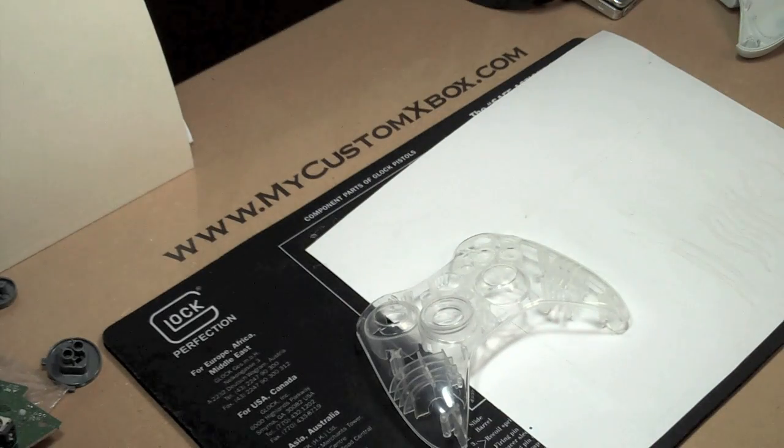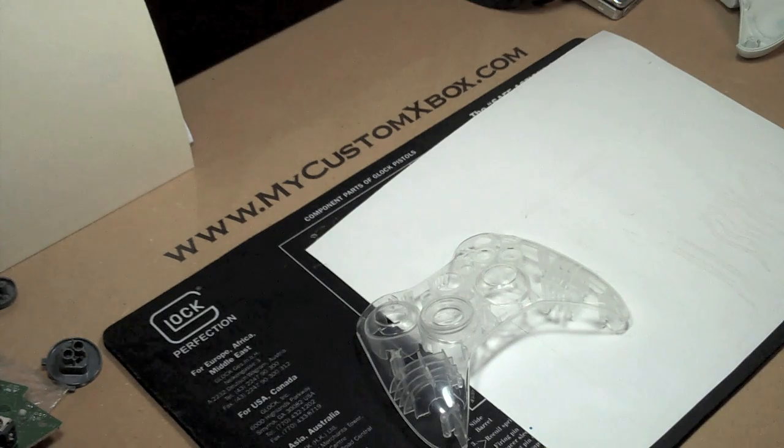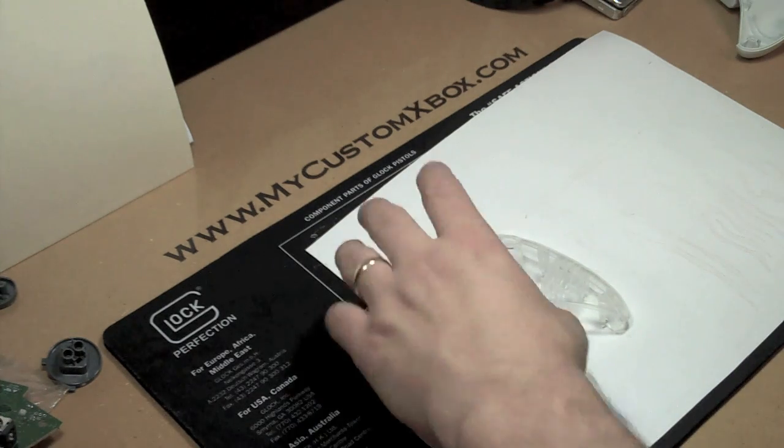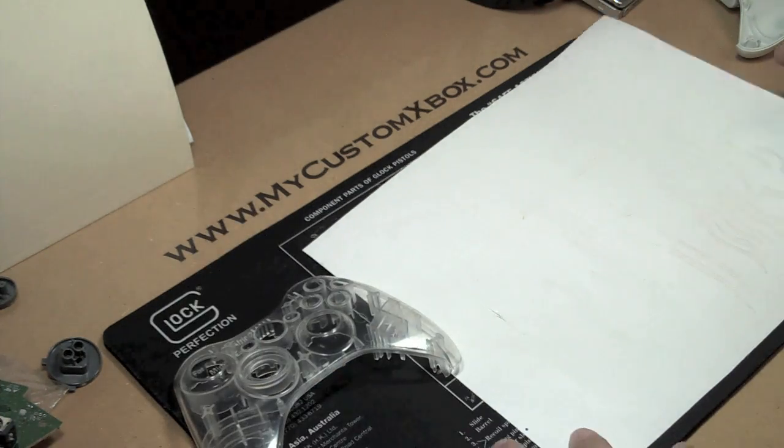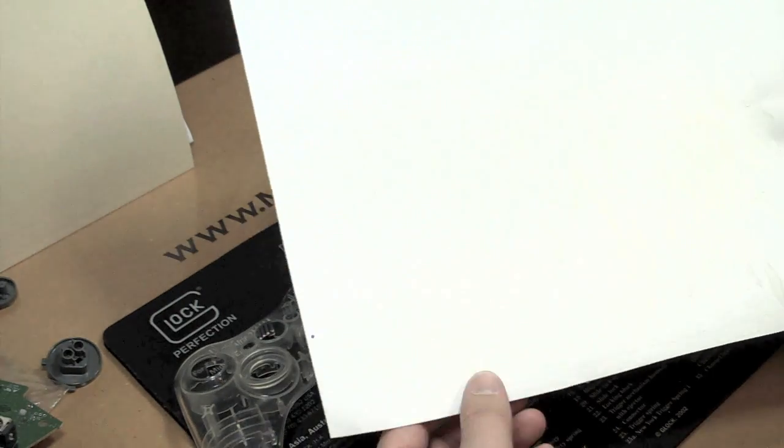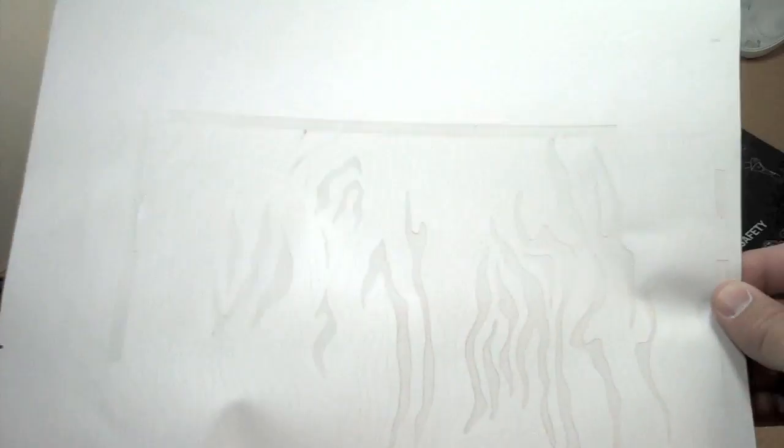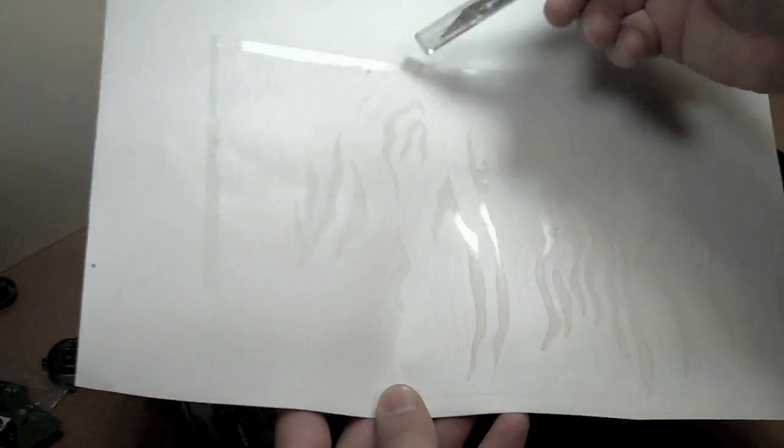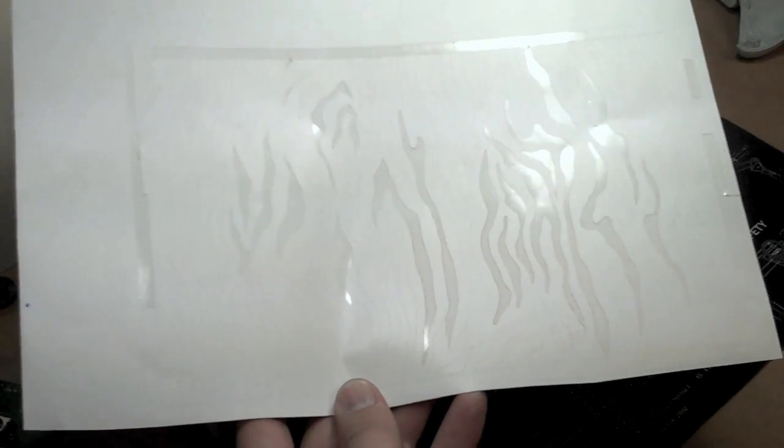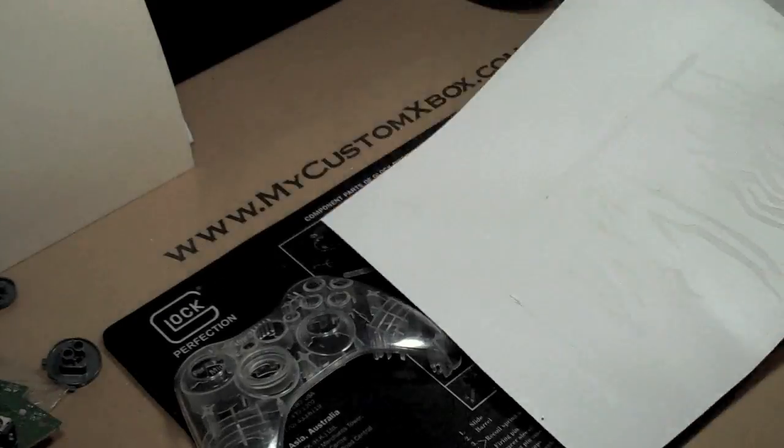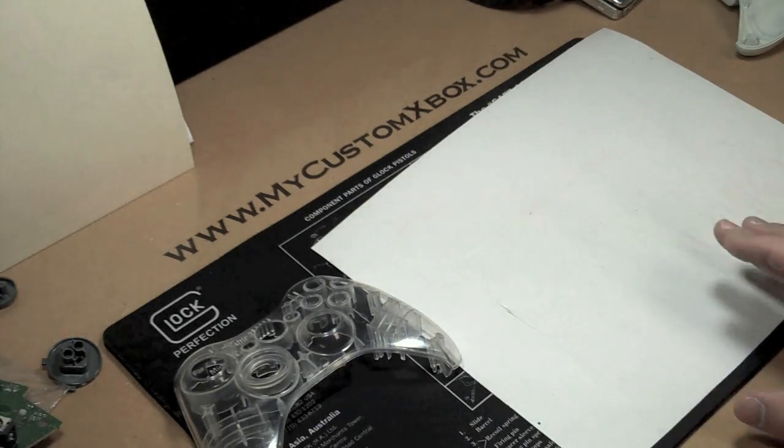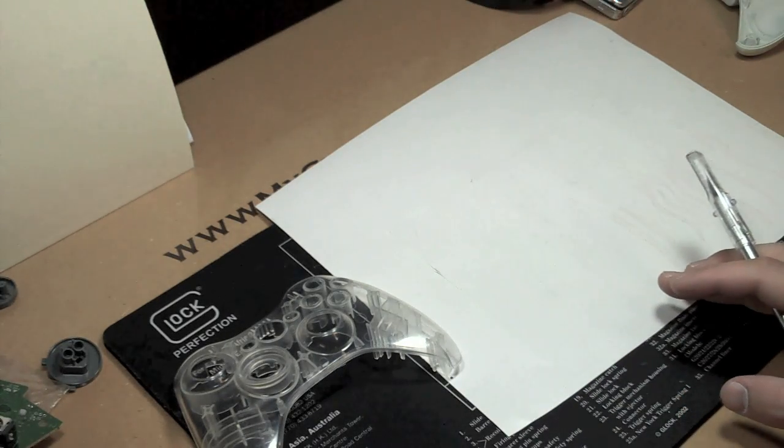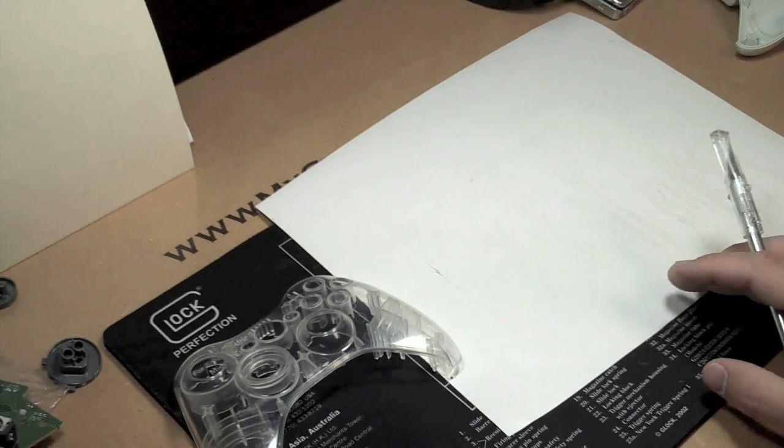Hey everybody, this is Skowry with MyCustomXbox. Today I wanted to show you if you've ordered or are going to order a Tiger Stripe - I tried to get a little paint spray on here so you can see this. This is one of the Tiger Stripe paint masks that come out of our store, and it's a little unconventional, so I wanted to show you how you can make really cool controllers using this.